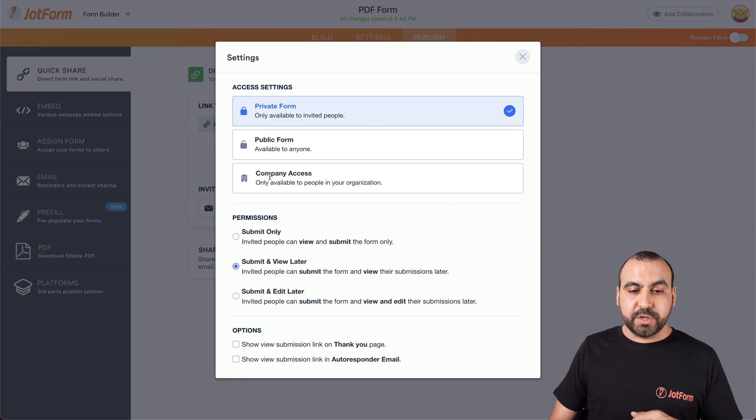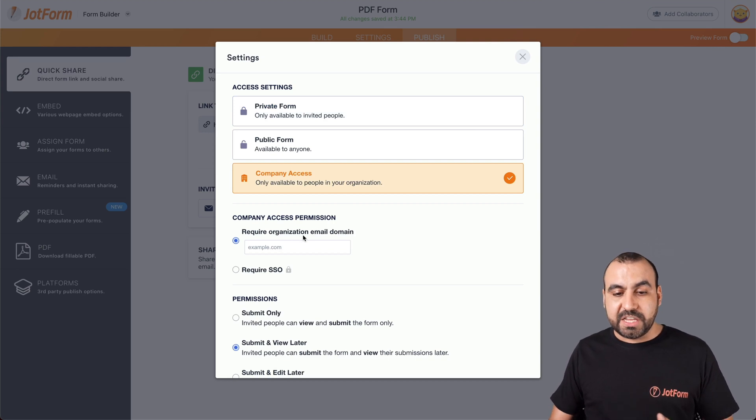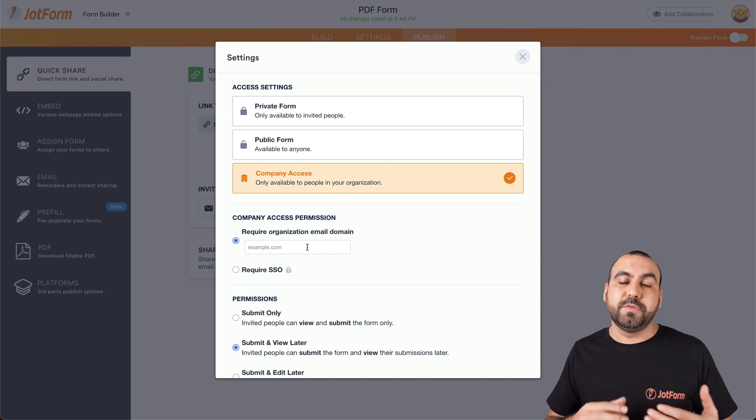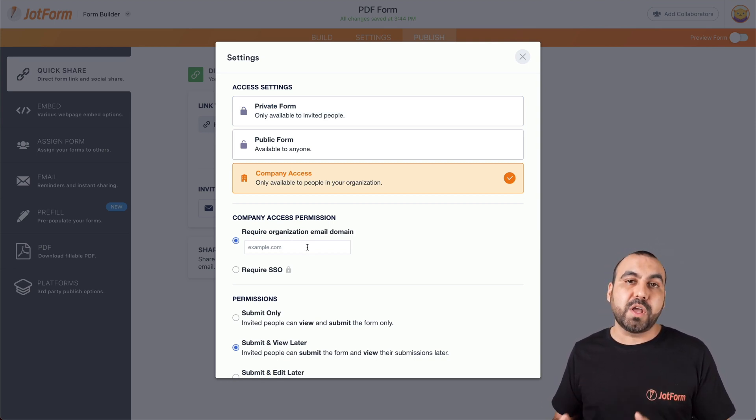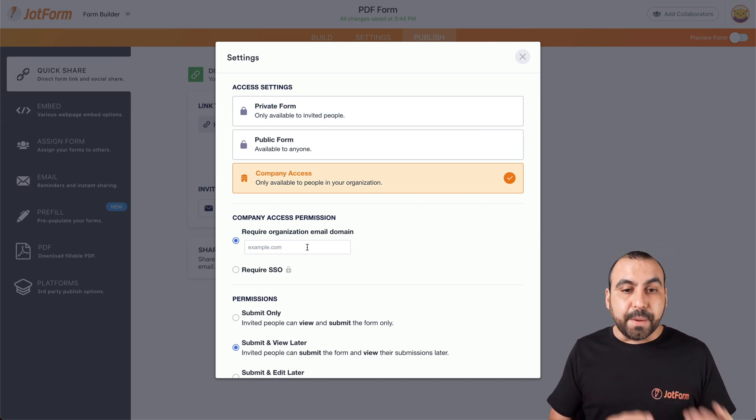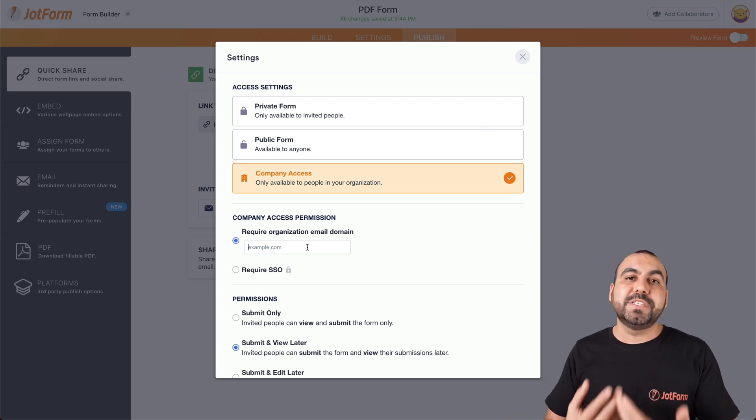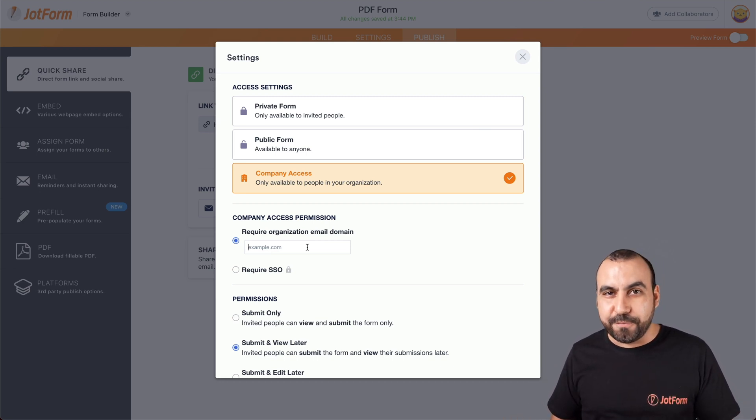And we also have the third option, which is company access. It requires an organization email domain. For example, if someone comes from the domain of your company that's added right here, then they will be able to access the form.